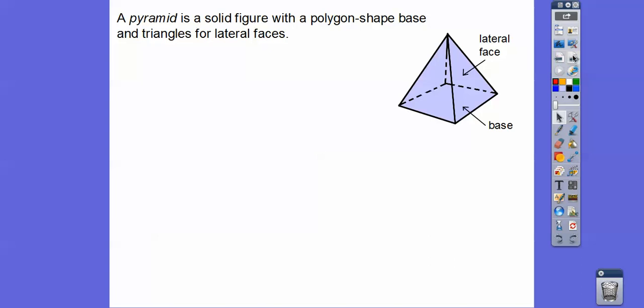Here's a pyramid. A pyramid is another solid figure that has a polygonal shape base and triangles for the lateral faces. The base could be a rectangle, a square, a pentagon, a hexagon, or an octagon — but always the lateral faces go up to a point and make triangles. For now, we're always going to have congruent triangles; oblique pyramids come later in high school.